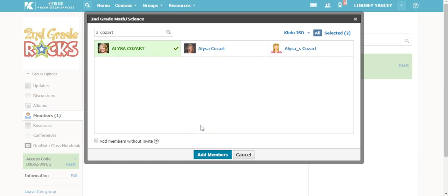If you want to bypass sending them an invite and automatically add them to the group, you can select the add members without invite box. And then you can select add members.